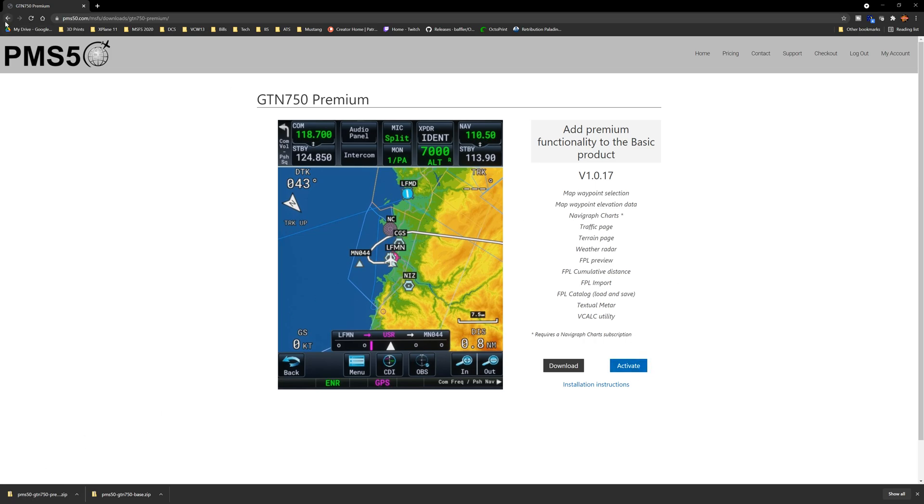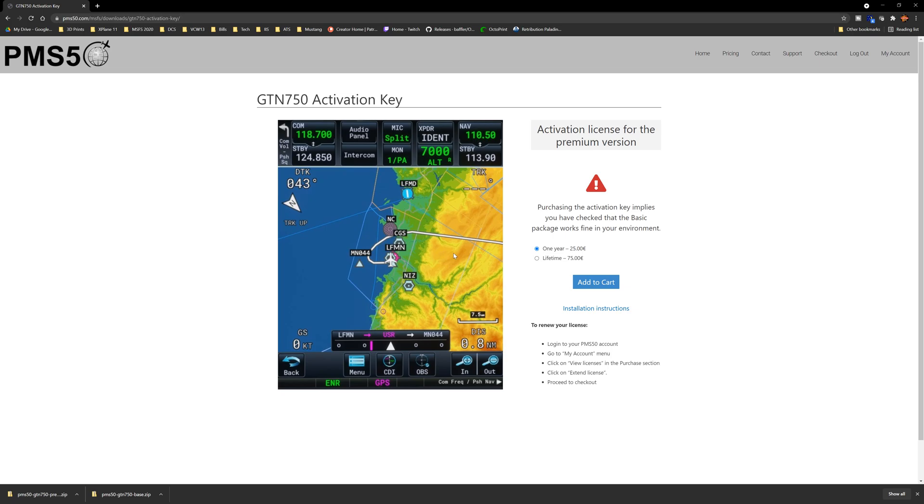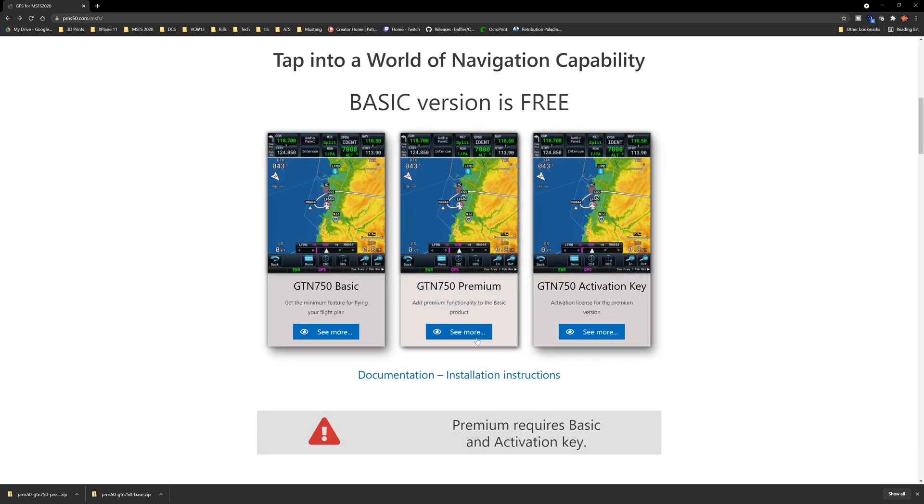Then we're going to go back a page and we're going to go to the premium version. And let's see if it's got a purchase on it yet. Looks like we can download it. Alright, there's the premium. And then let's go into the activation key. Now I don't know. I've already done this one, so I'm not sure how this is going to work. So it is a purchase. So activate premium license. Purchasing the activation key implies that you have checked the basic package and works fine in your environment.